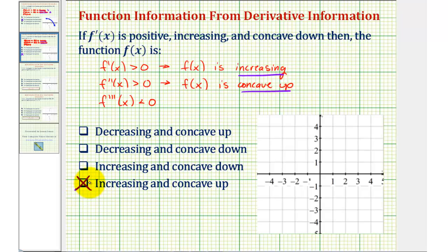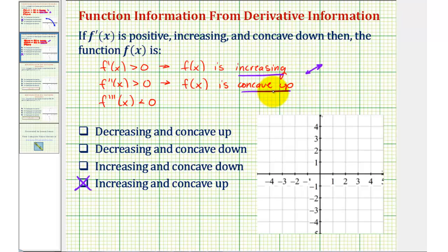Now let's see if we can sketch a function that's increasing and concave up. If the function is increasing, we know that as x increases, y increases, where the graph goes uphill from left to right. If the function is concave up, it must resemble at least a piece of this graph here that's concave up.